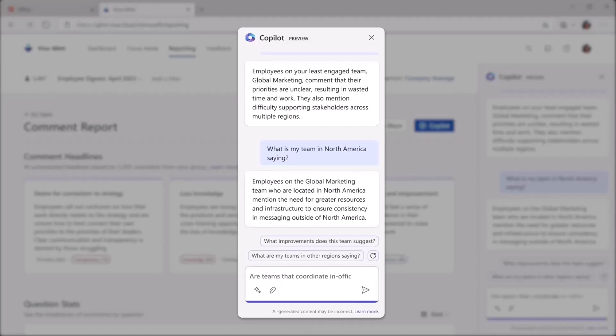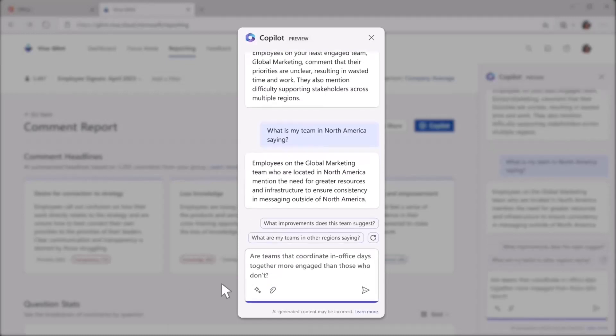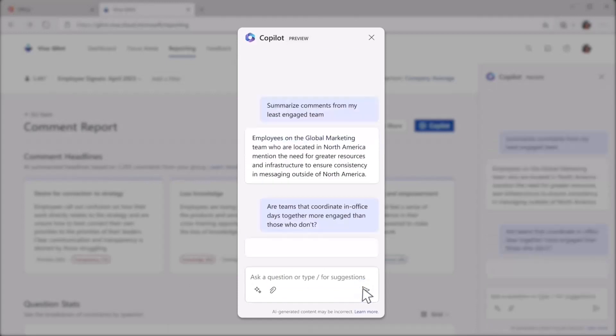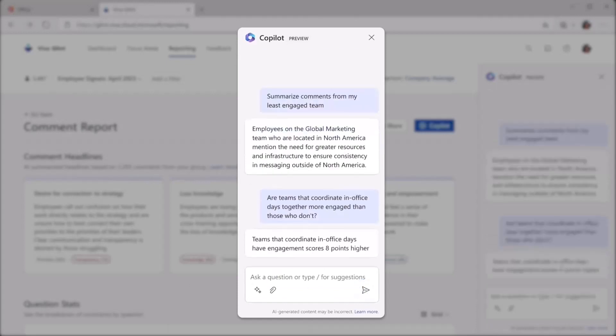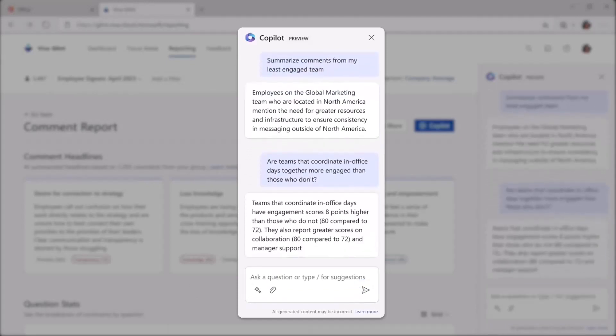For example, you can ask CoPilot to break down the differences in collaboration and engagement patterns between teams that coordinate in-office days versus those that don't.